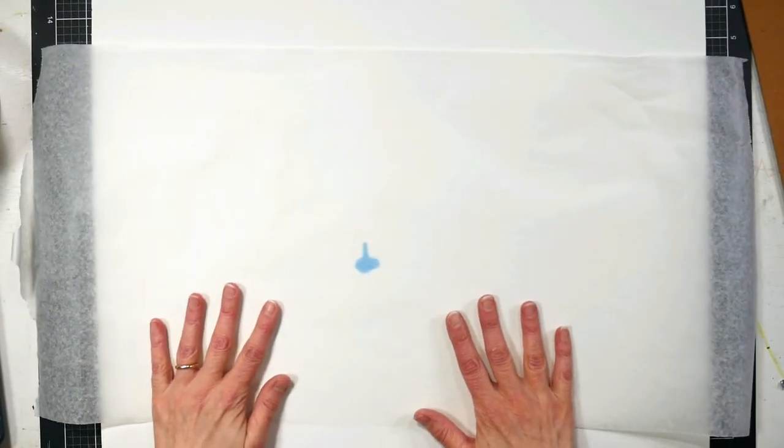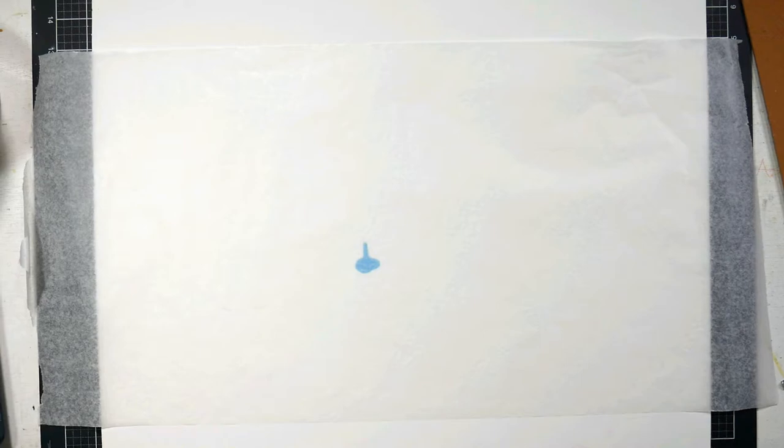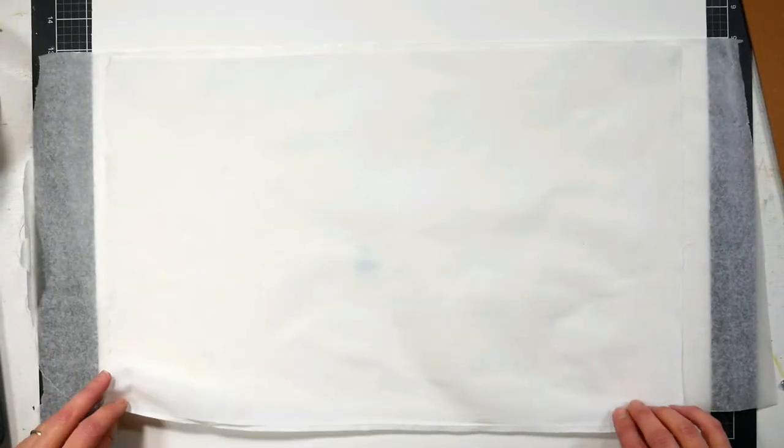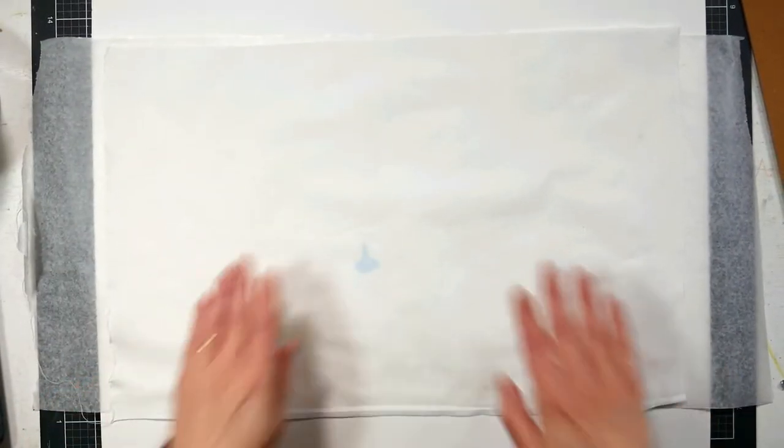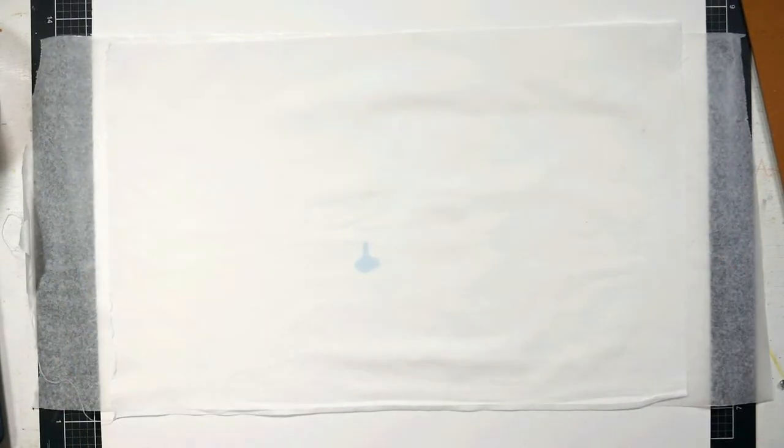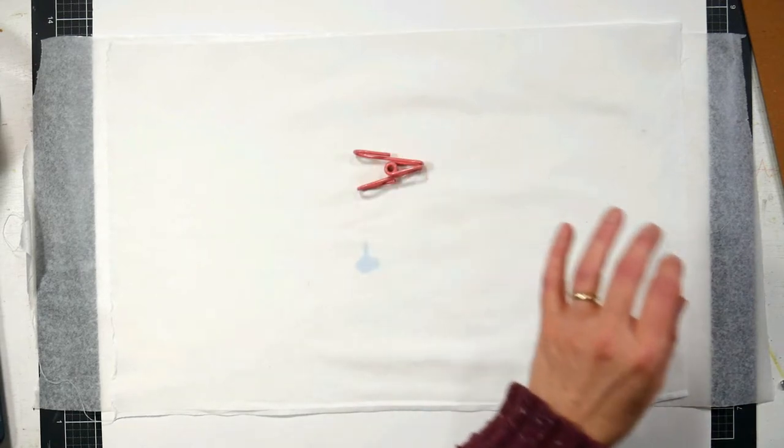We're going to start off by taking a piece of wax paper and placing it over a piece of cardboard or foam core. And then we're going to set a piece of white cotton fabric on top of that. I like to use white cotton muslin or quilters fabric for this.